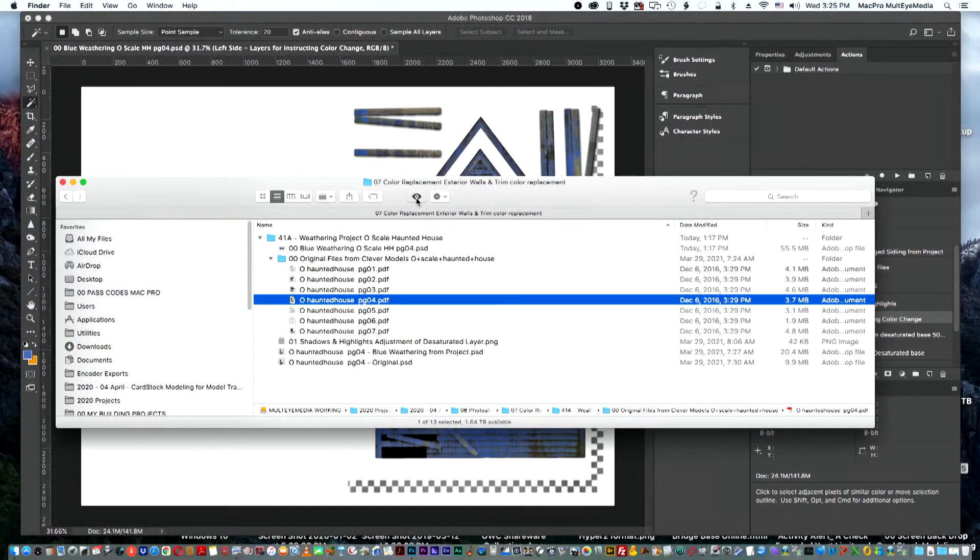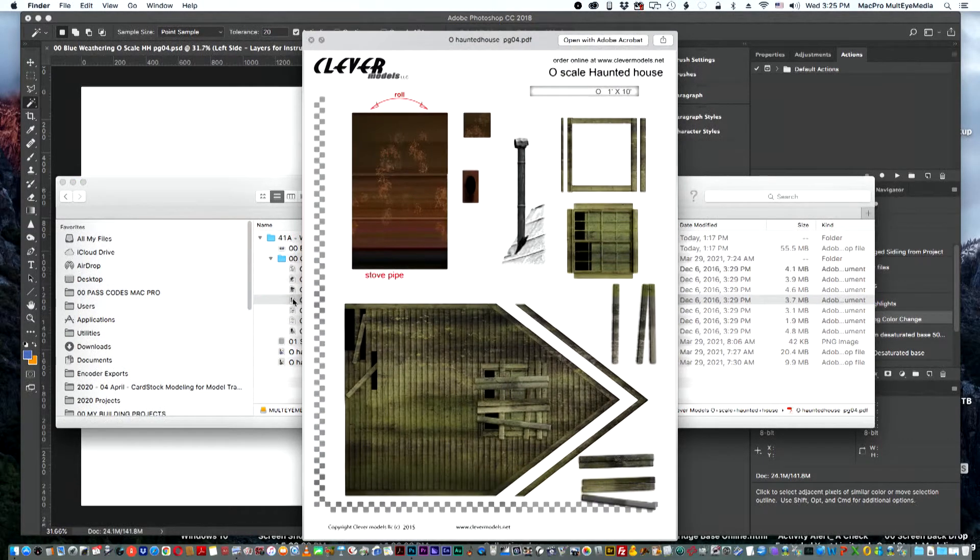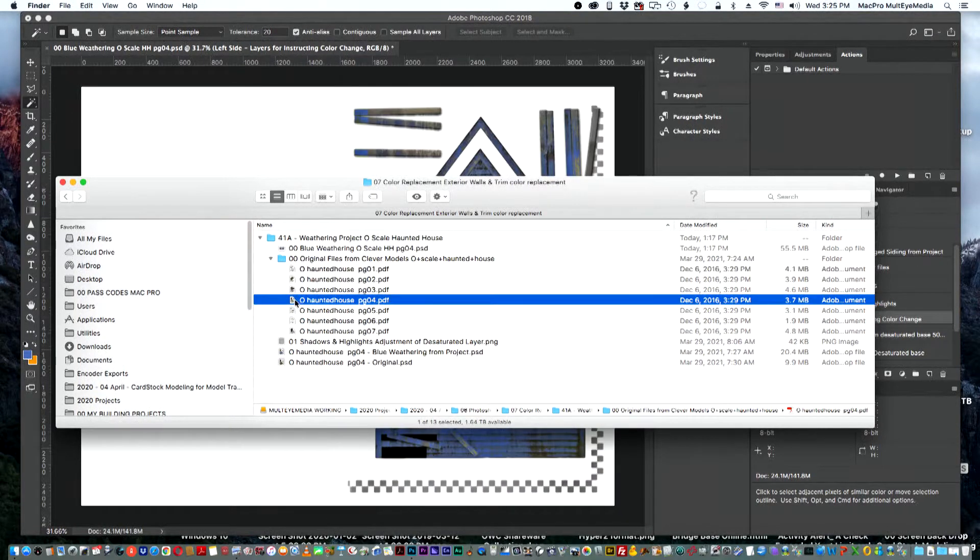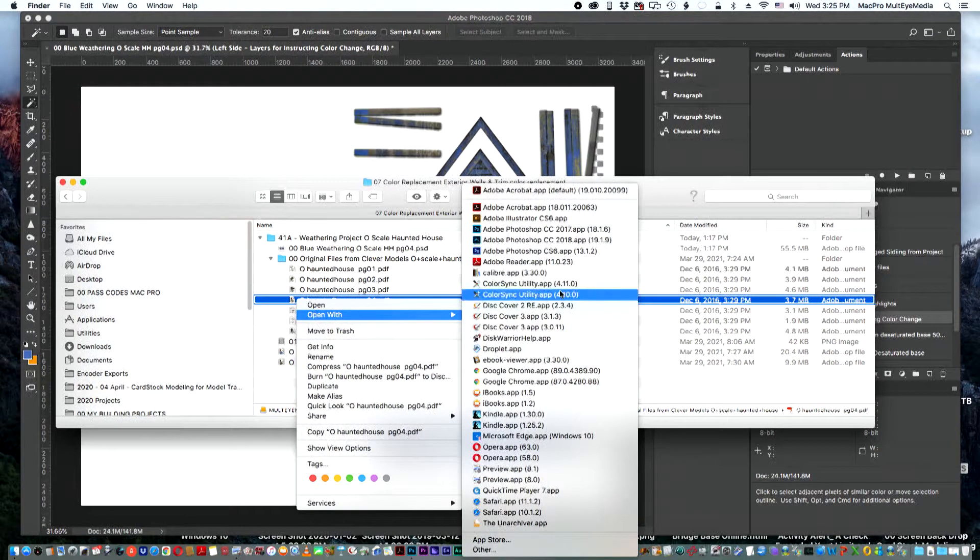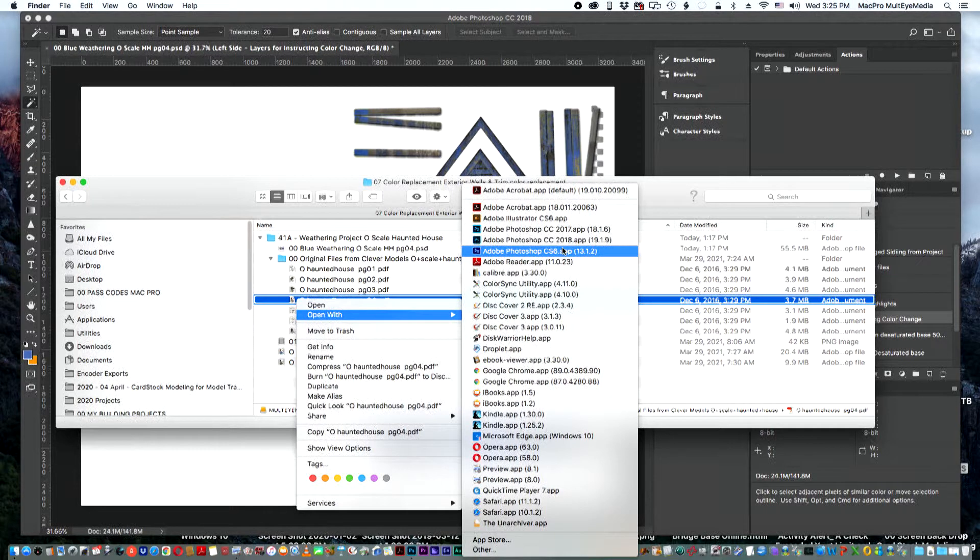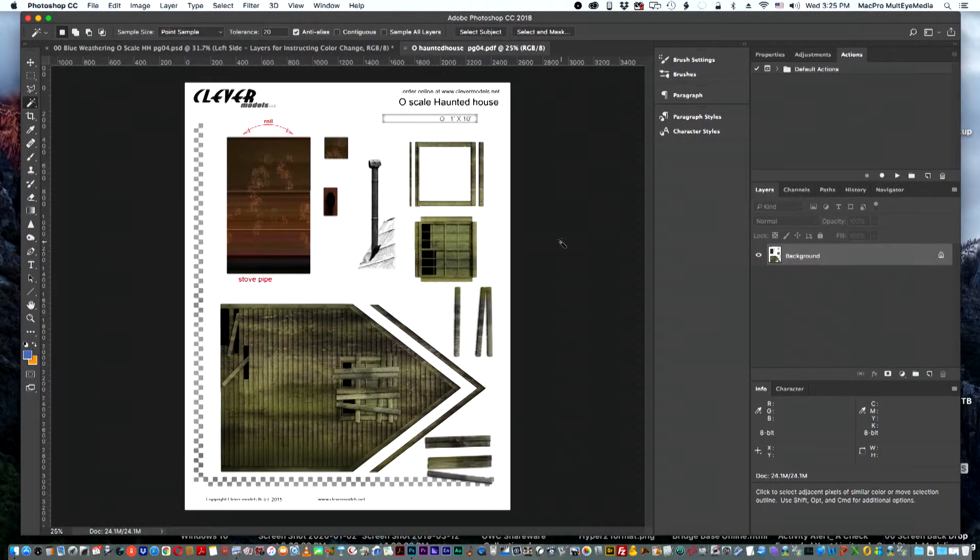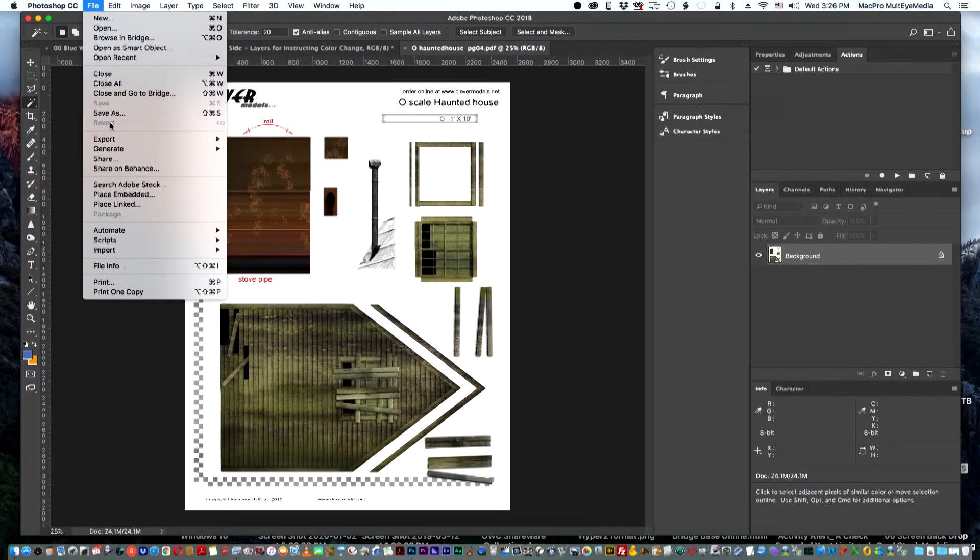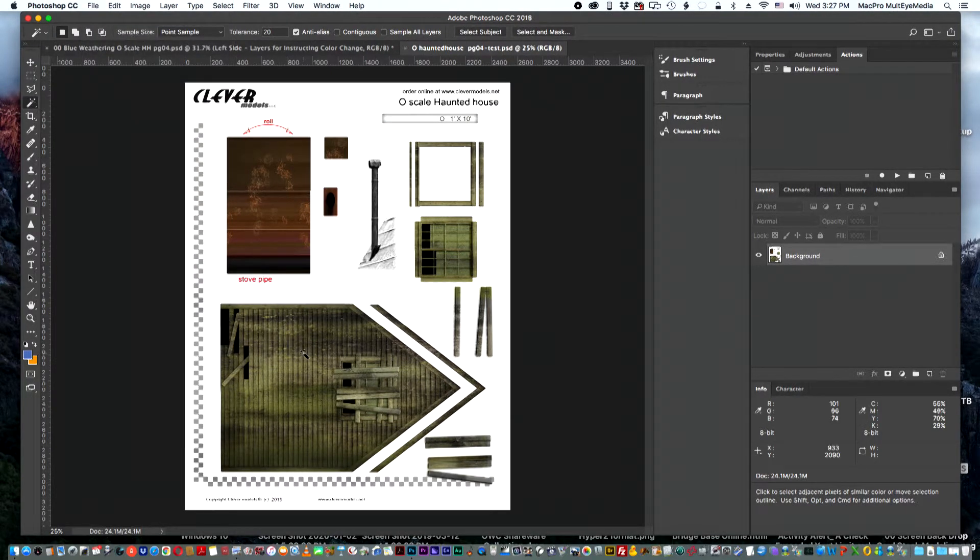The first thing you'll want to do is open up the PDF image in Photoshop, and there's our image in Photoshop. Next you'll want to save the image as a Photoshop file. Now this image is a Photoshop file.